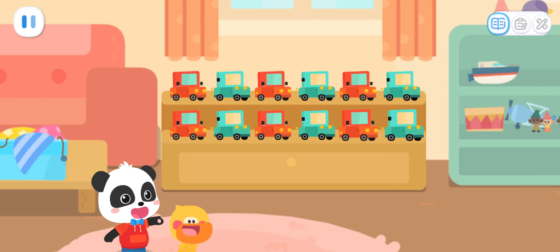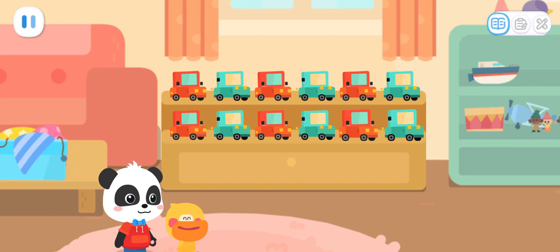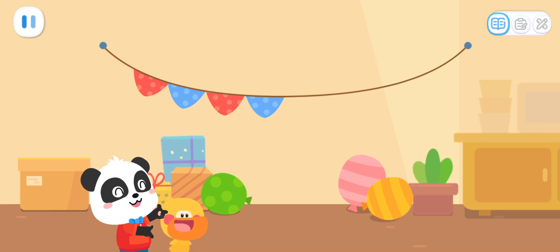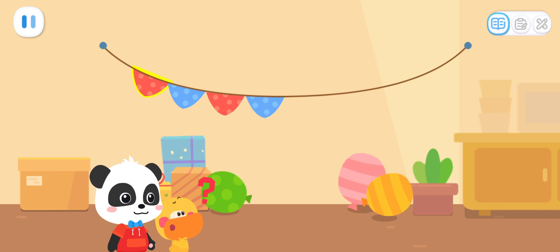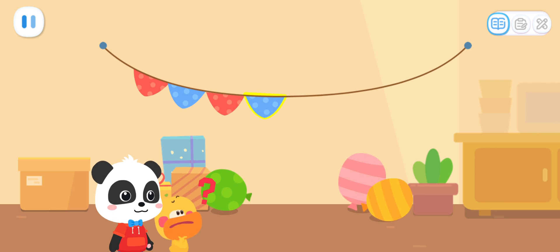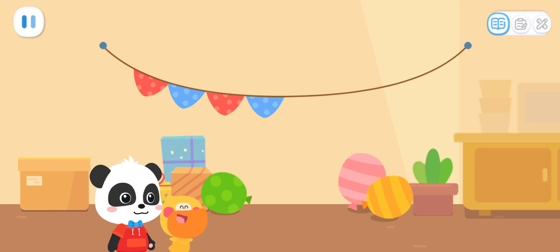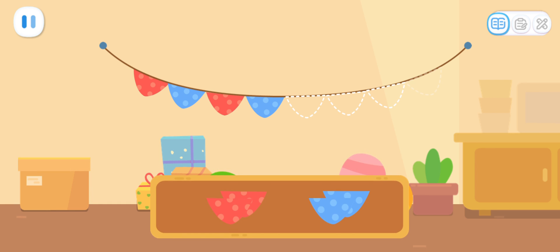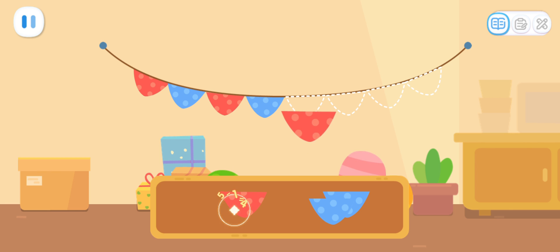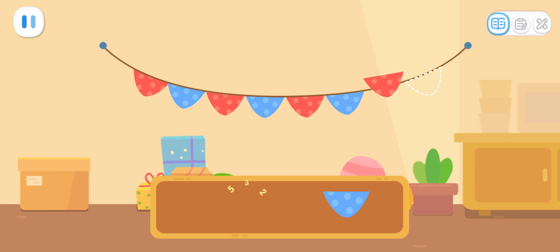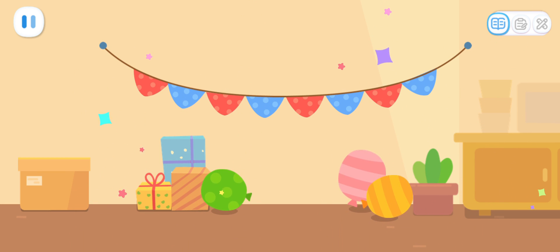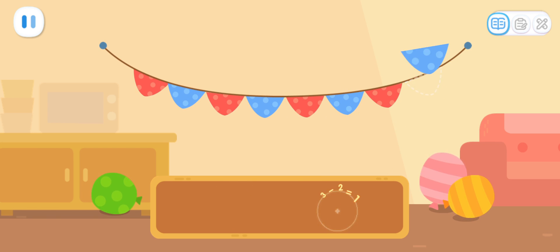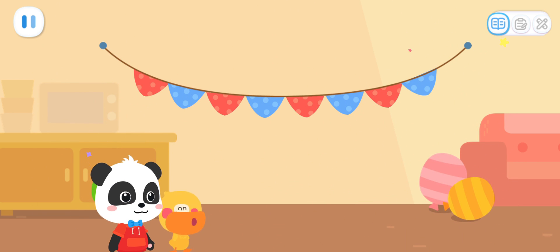The party guests will be here soon. We have to hurry up and decorate! Sure! Look! These little colored flags also have a rule. Quacky, have you noticed? Red, blue, red, blue! I got it! Is the next one also arranged in red and blue? Yes! Kids, can you help continue to arrange according to this rule? Great job! Let's arrange the rest of the colored flags according to the rule! Outstanding! That's right!